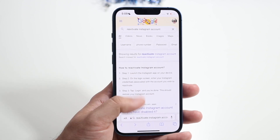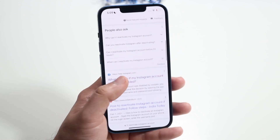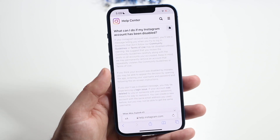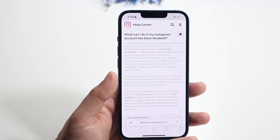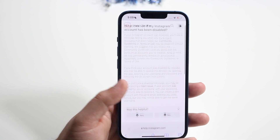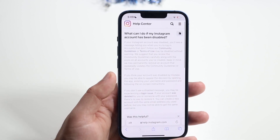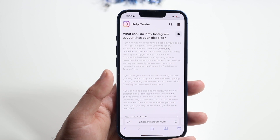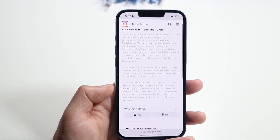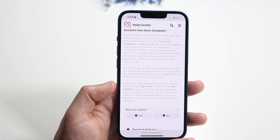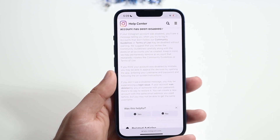I will also leave this link in the description — it's going to be their troubleshooting page. I clicked there and it pretty much talked about what you can do if your Instagram account has been disabled. It'll go ahead and explain what you can do if you want to reactivate your Instagram account, and all it tells you to do is log back into Instagram.